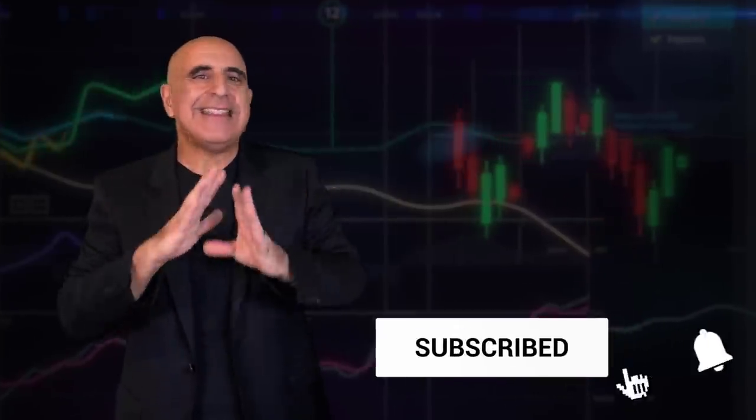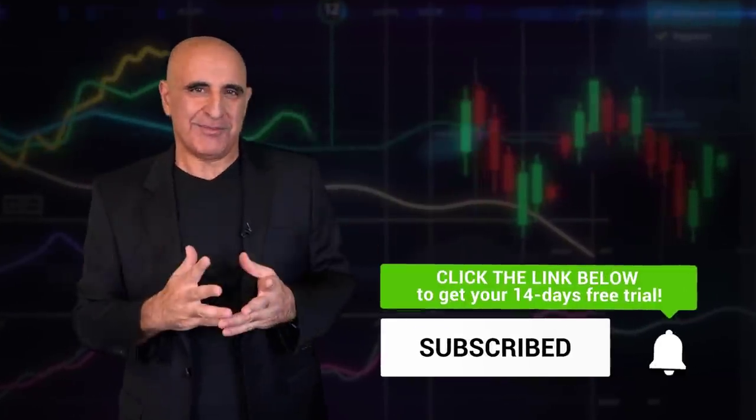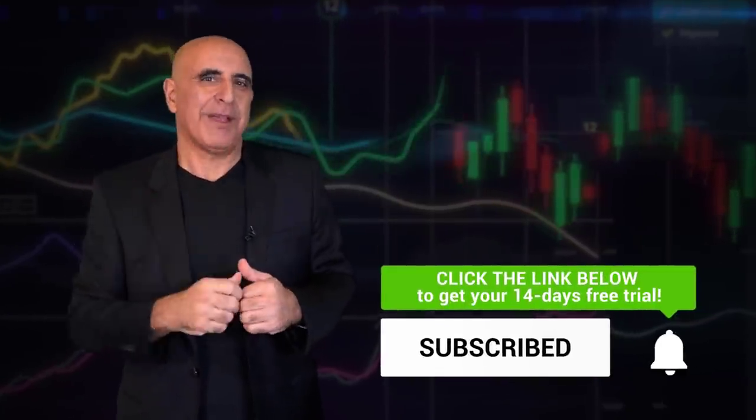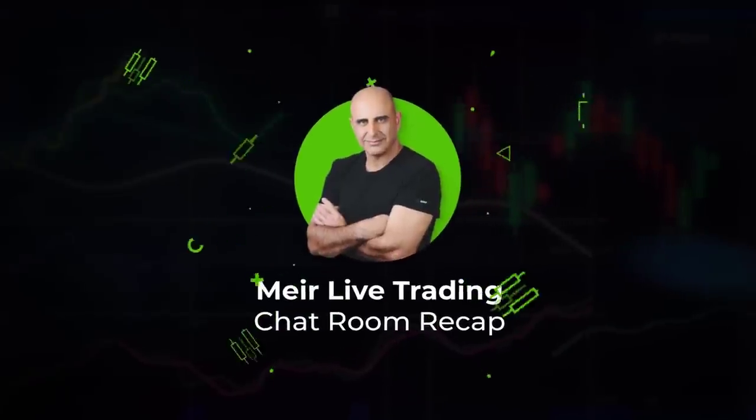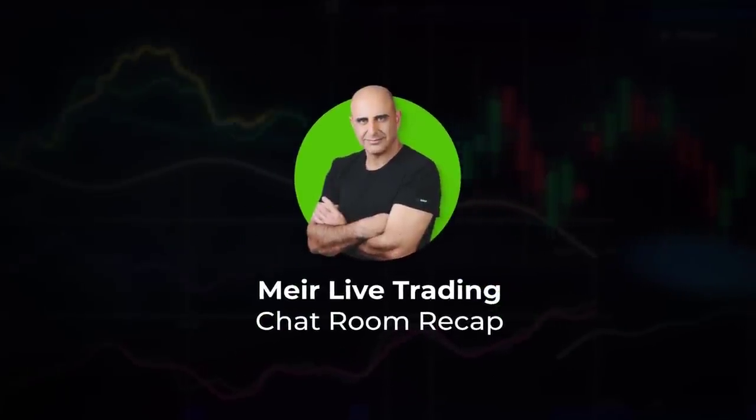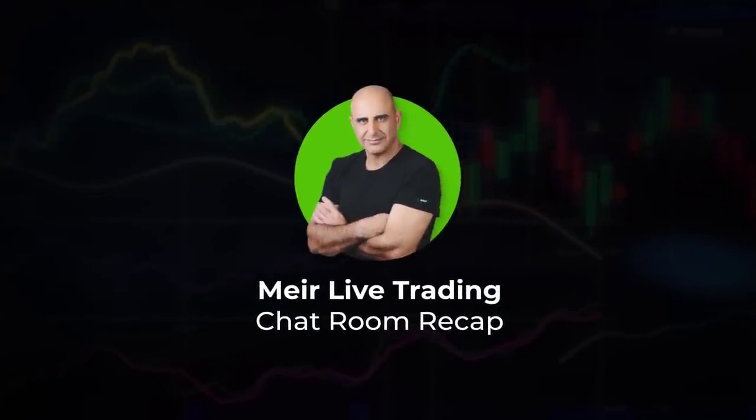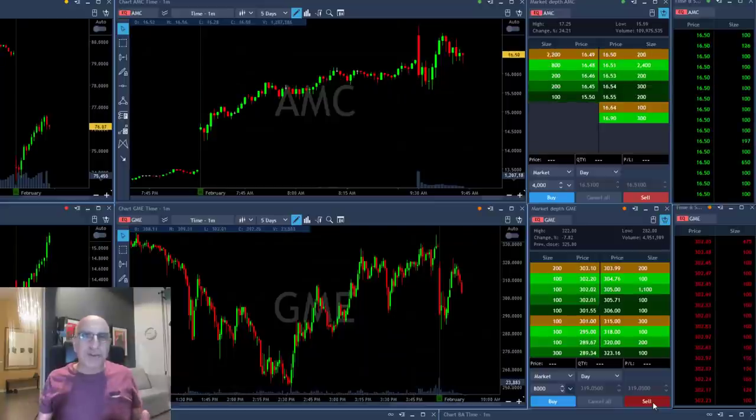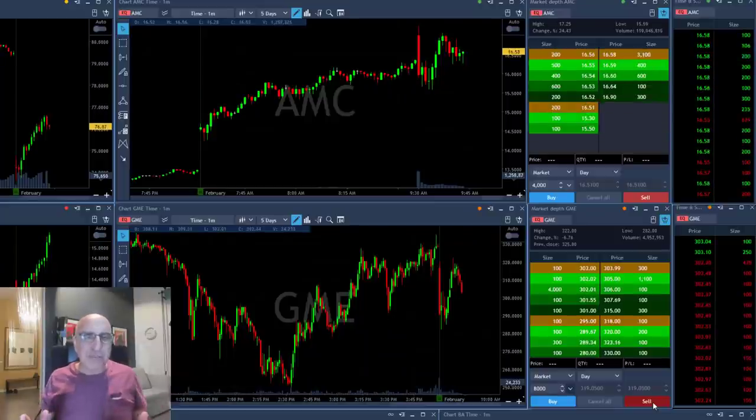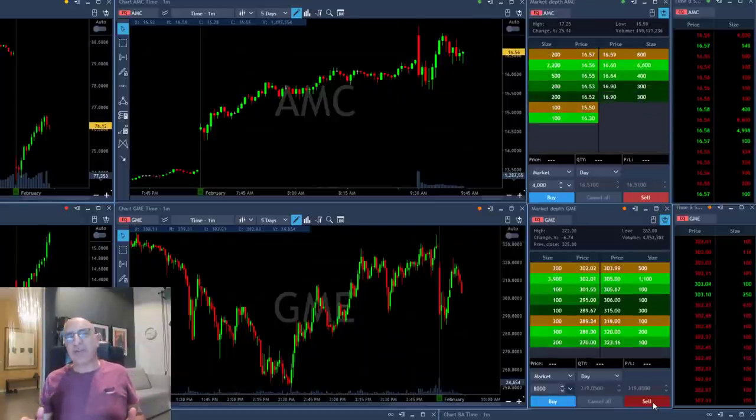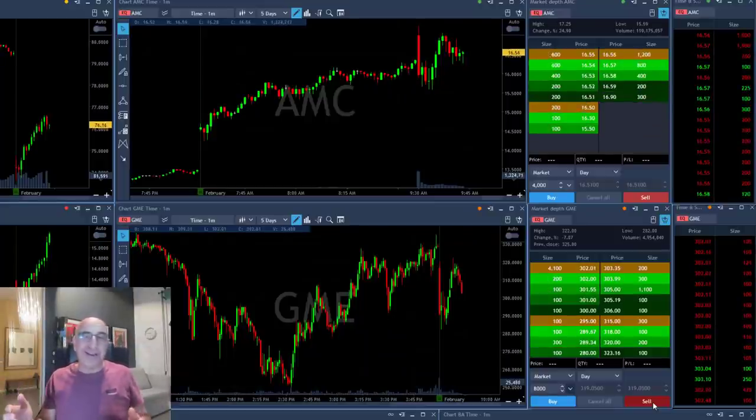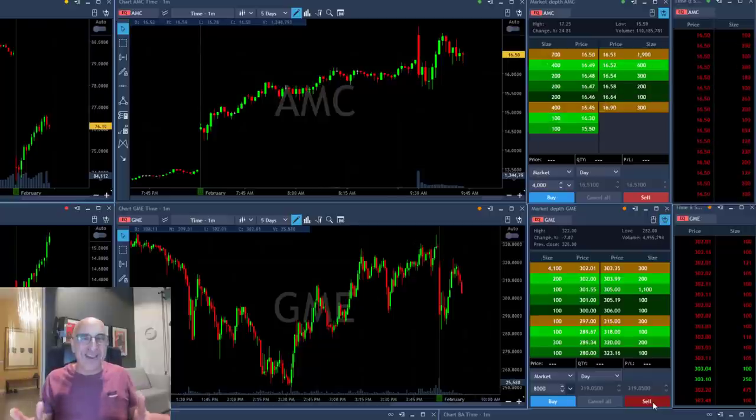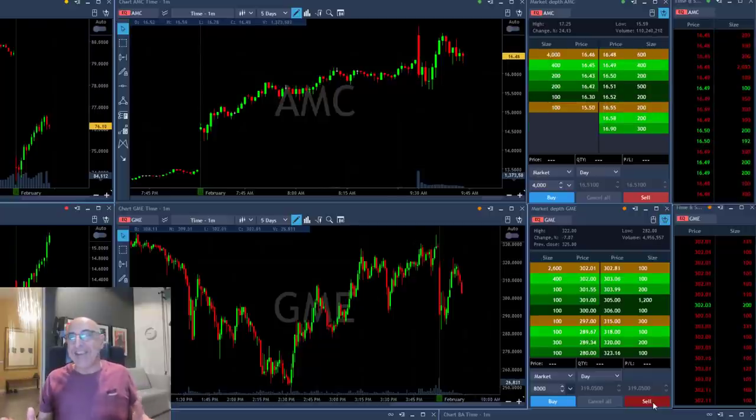My live traders nailed it today. Here's why. Hi traders, a short recap of my trading session today and surprise surprise, AMC and GME.